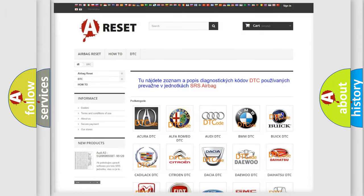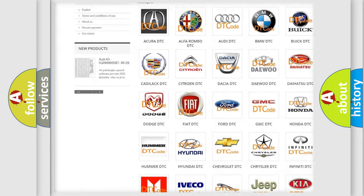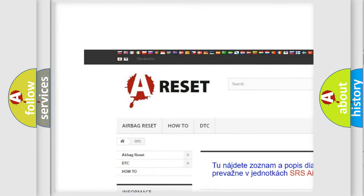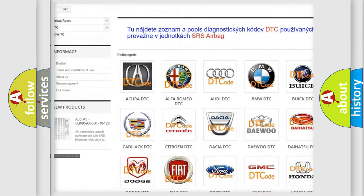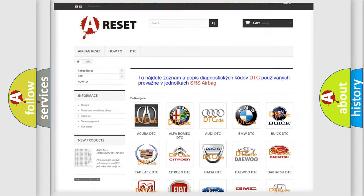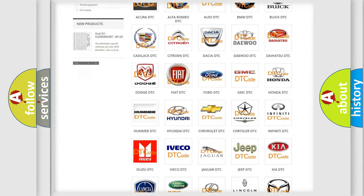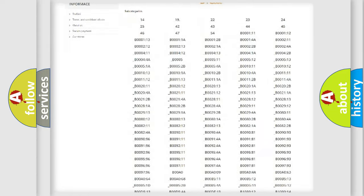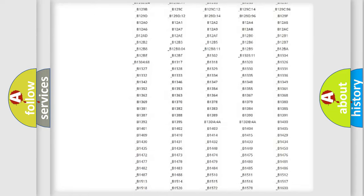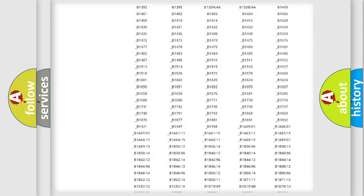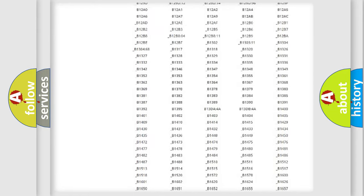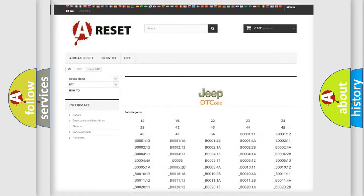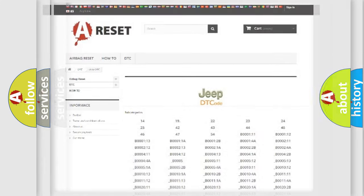Our website airbagreset.sk produces useful videos for you. You do not have to go through the OBD2 protocol anymore to know how to troubleshoot any car breakdown. You will find all the diagnostic codes that can be diagnosed in Jeep vehicles, and many other useful things.